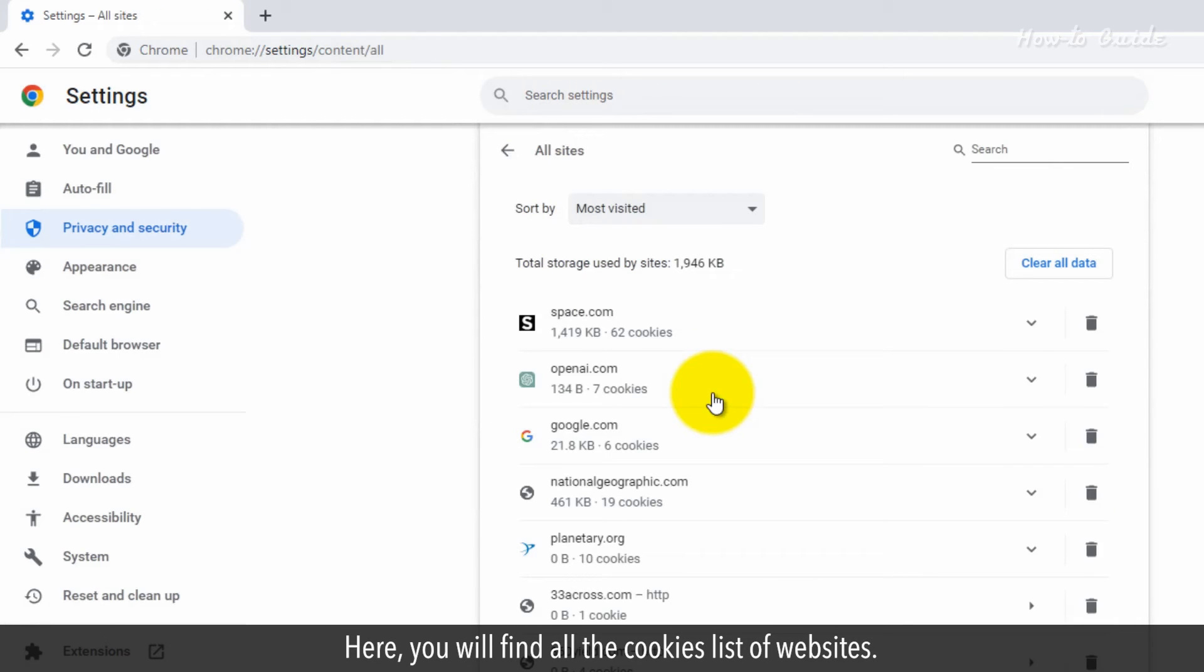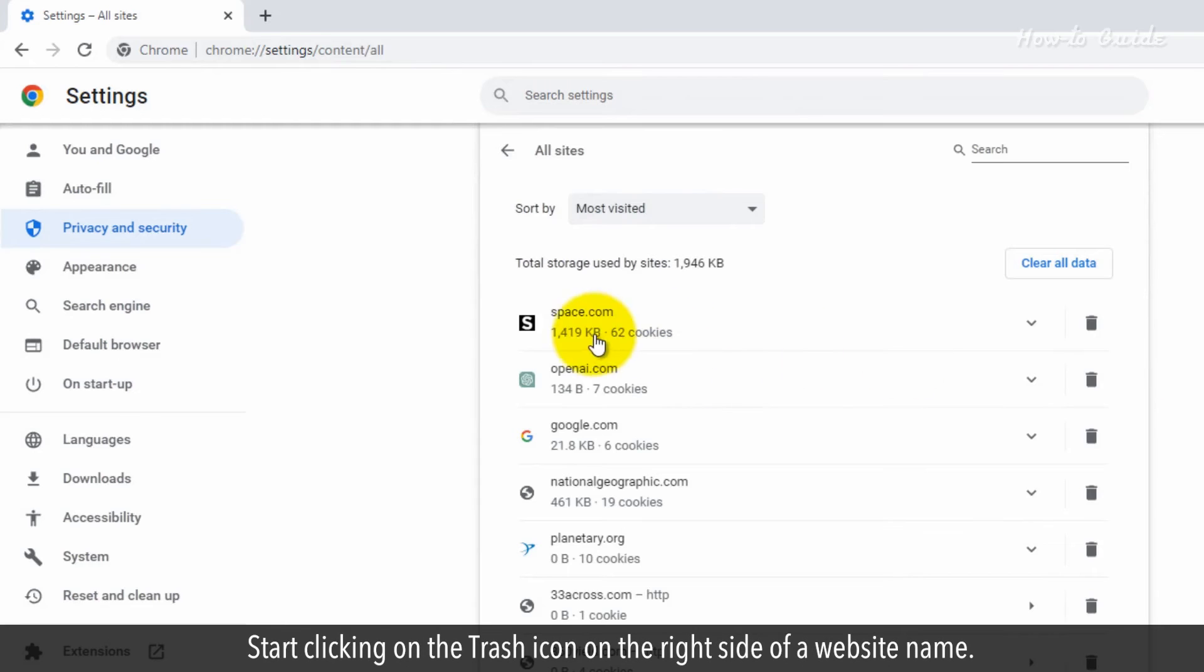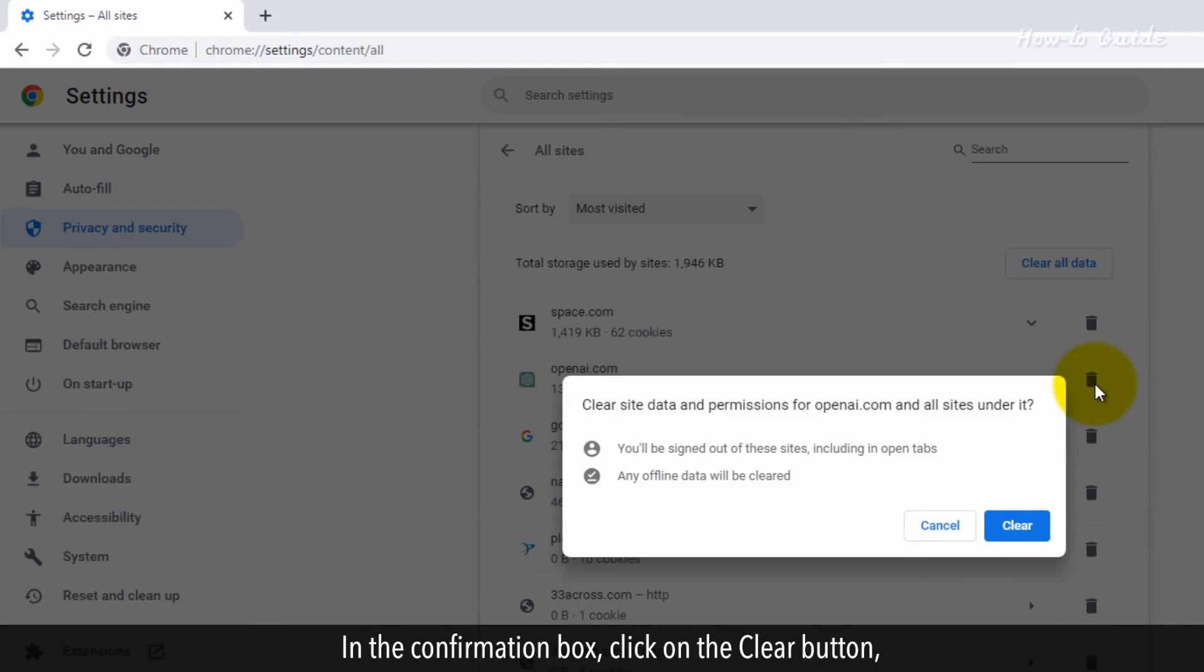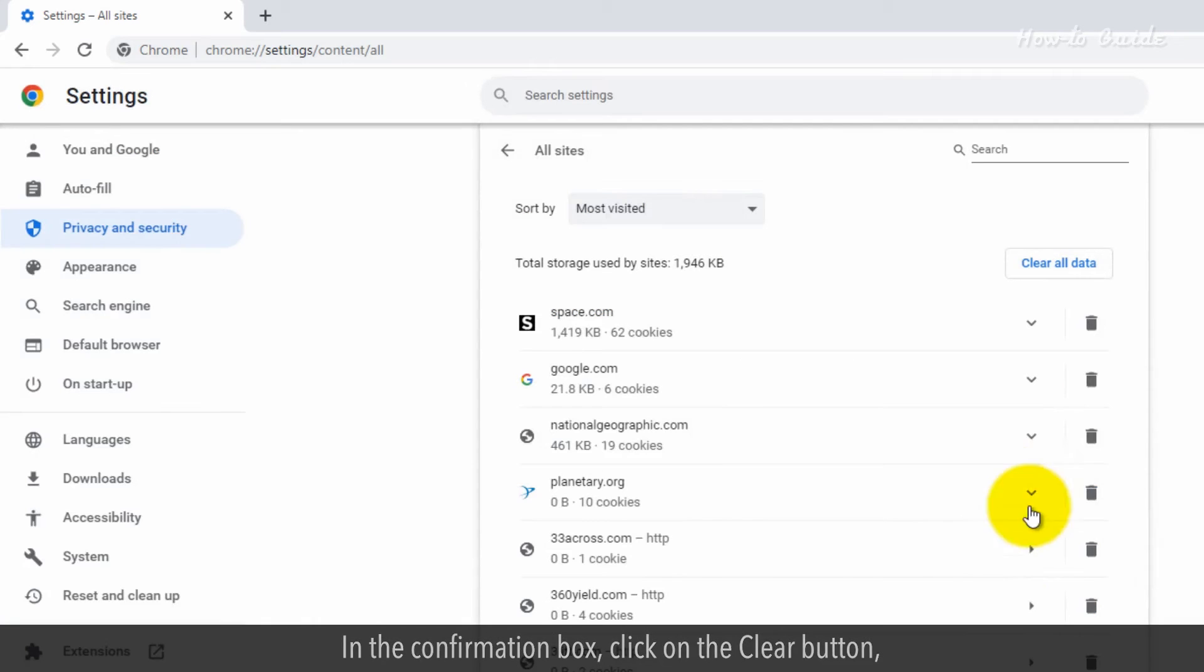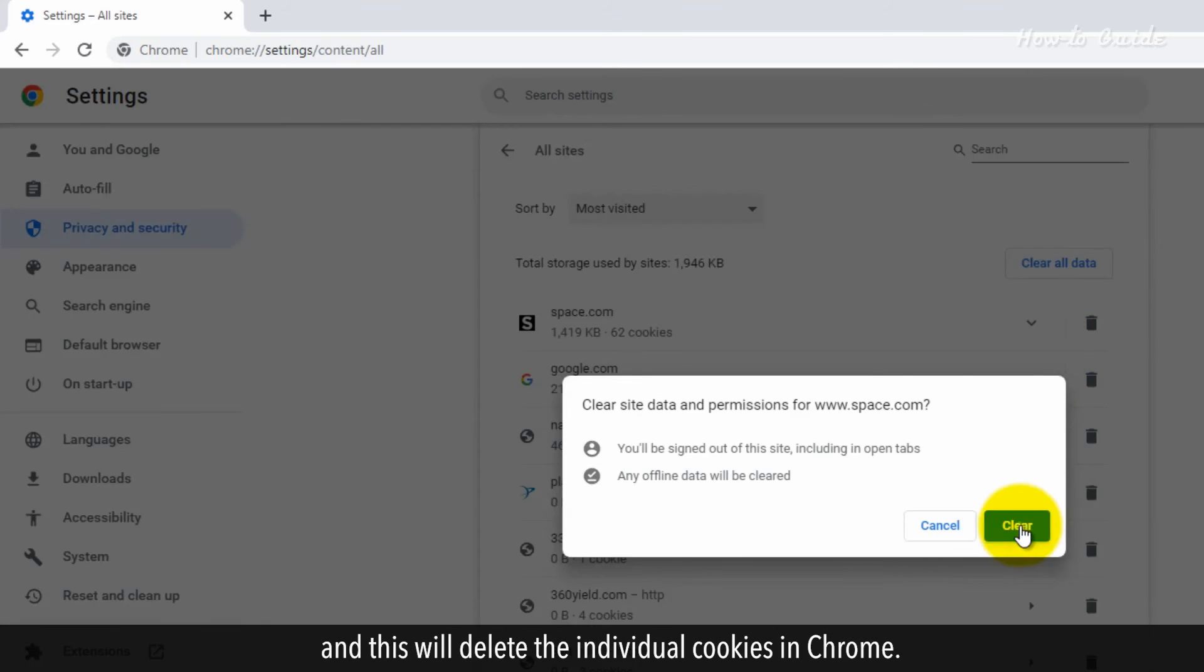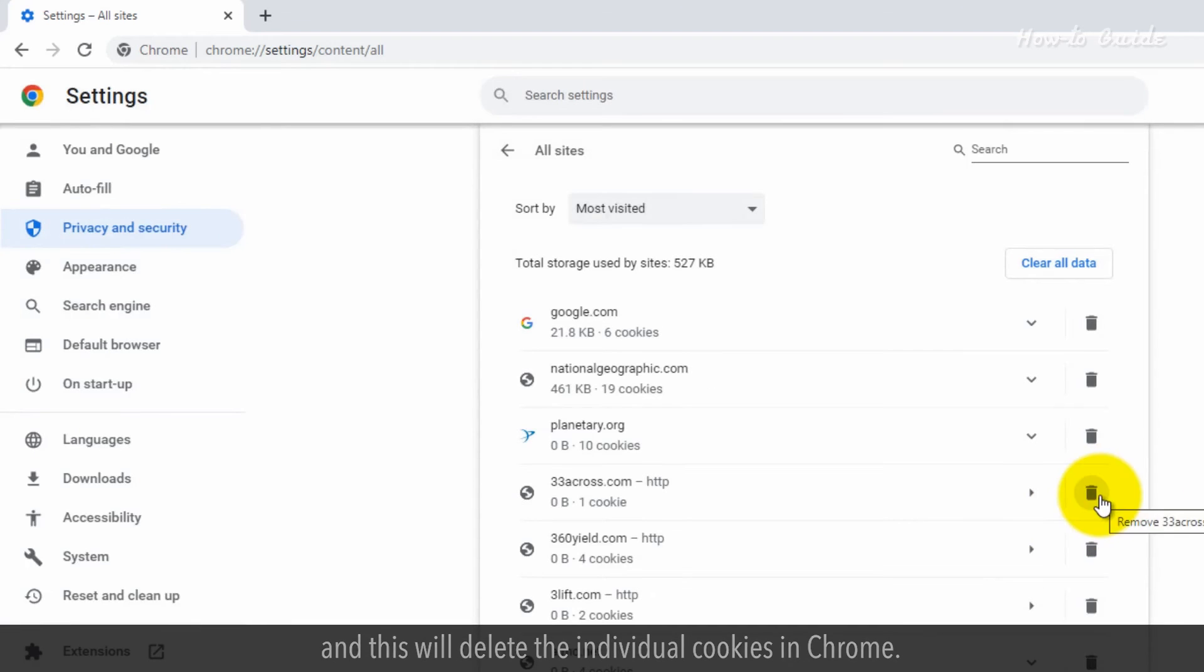Here, you will find all the cookies list of websites. Start clicking on the trash icon on the right side of a website name. In the confirmation box, click on the Clear button, and this will delete the individual cookies in Chrome.